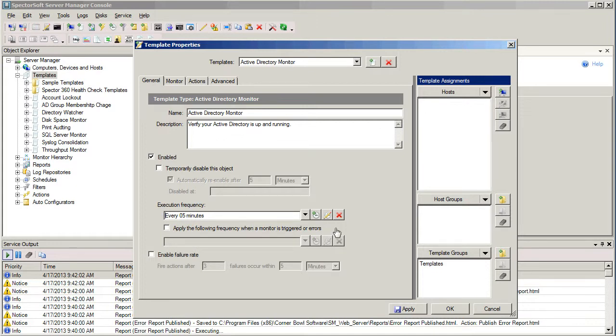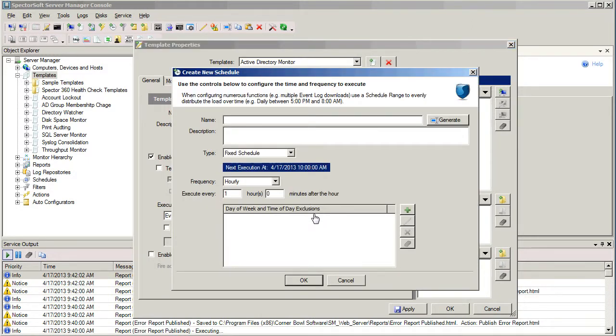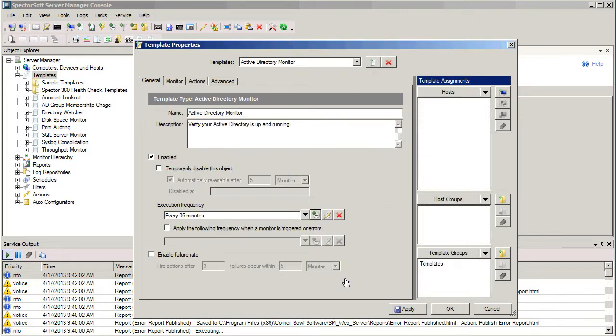We can also create our own schedules. We have a schedule node in the tree on the left-hand side of the screen, or if we want to create a schedule on the fly, we can do that just by selecting this button right here. I'm happy with the schedule that I have, so I'm going to leave it at every five minutes.